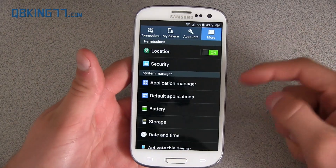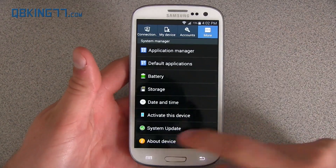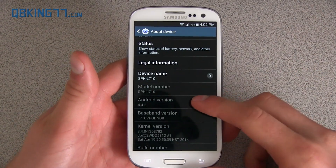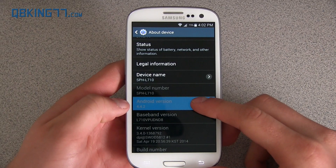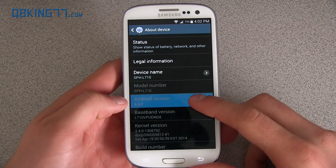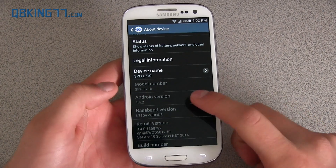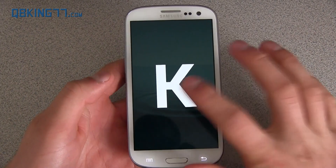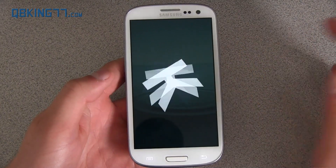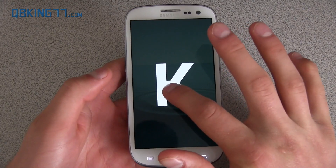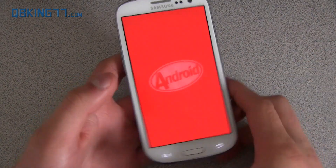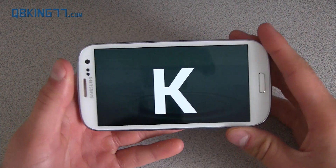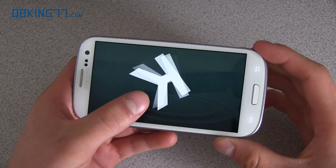Showing this off, we can go ahead and go into Settings. Go to About Device, and you'll see Android version 4.4.2 right there. You can quickly tap on it and get a little Easter egg — a little K that shows up. Press and hold, and there you go. You have Android 4.4.2.